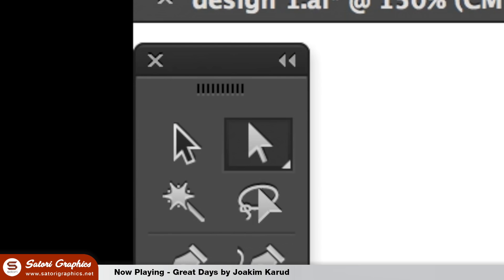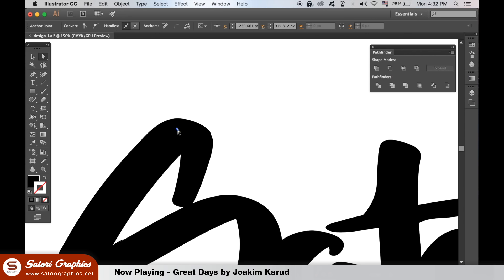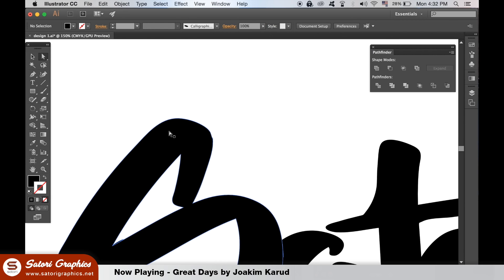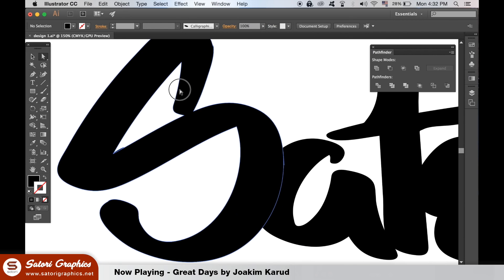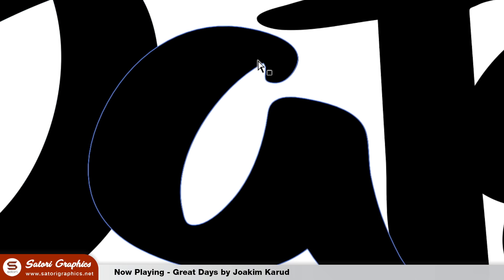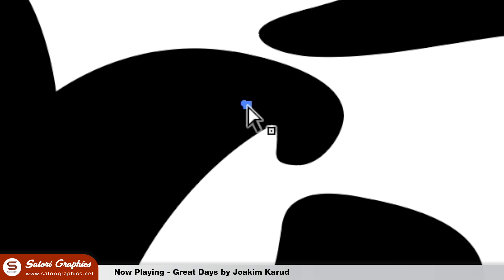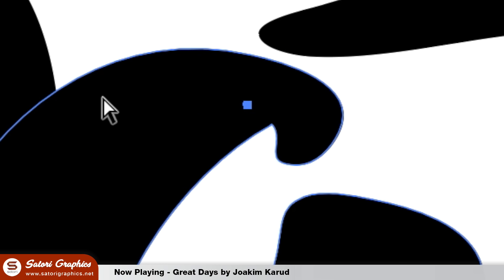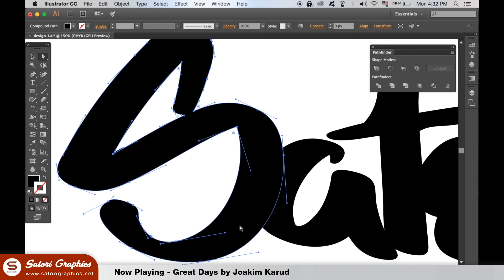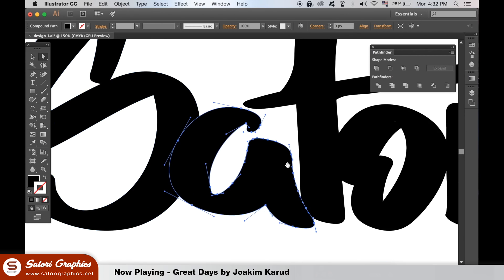This is when you can start to take the direct selection tool and look for small anomalies inside your hand lettering. When you find some, click an anchor point like so. Hit delete and then hit delete one last time. Now our hand lettering is cleaner.